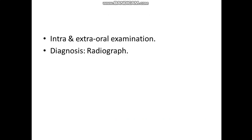So now we know the indications and contraindications. We move to examination — there is intraoral and extraoral examination, just like for tooth extraction. We have to examine the patient and then we can reach the diagnosis by using a periapical radiograph or sometimes an OPG (orthopantomograph) in order to reach the diagnosis.